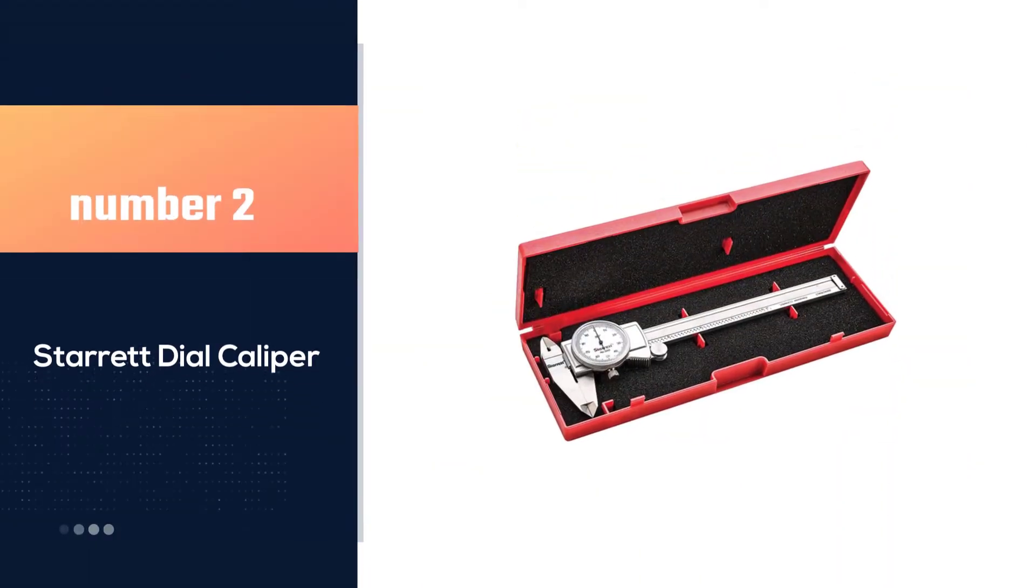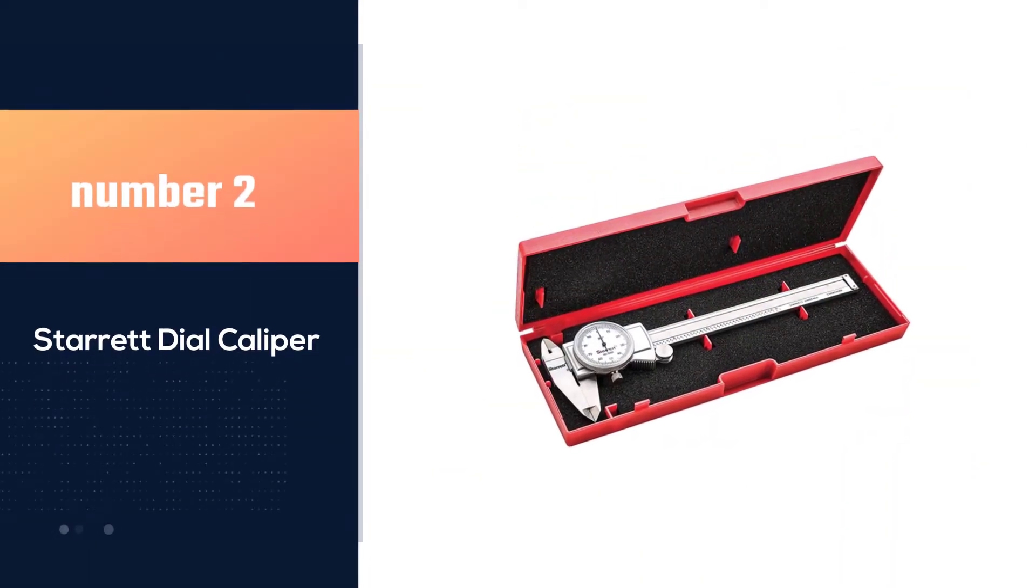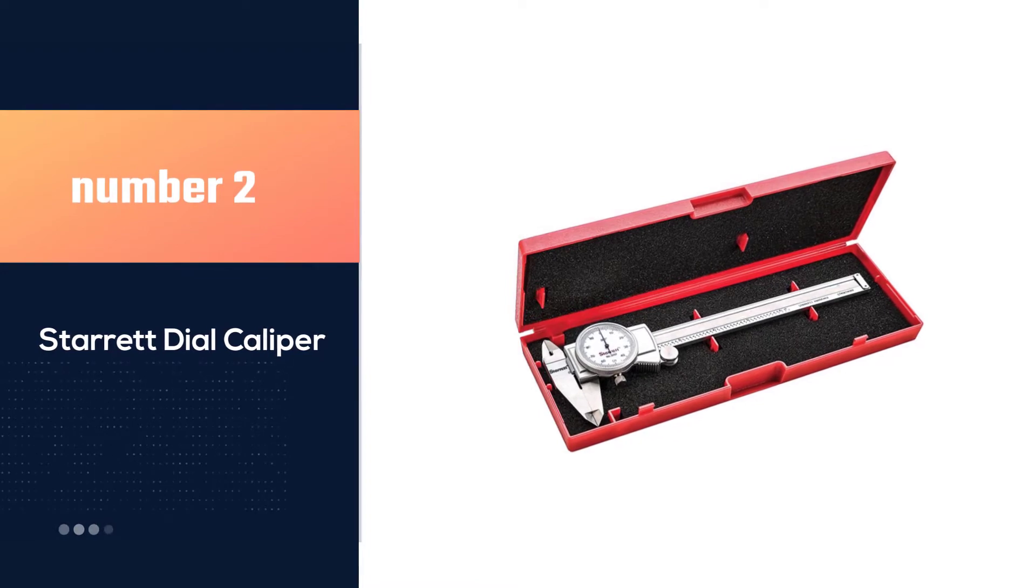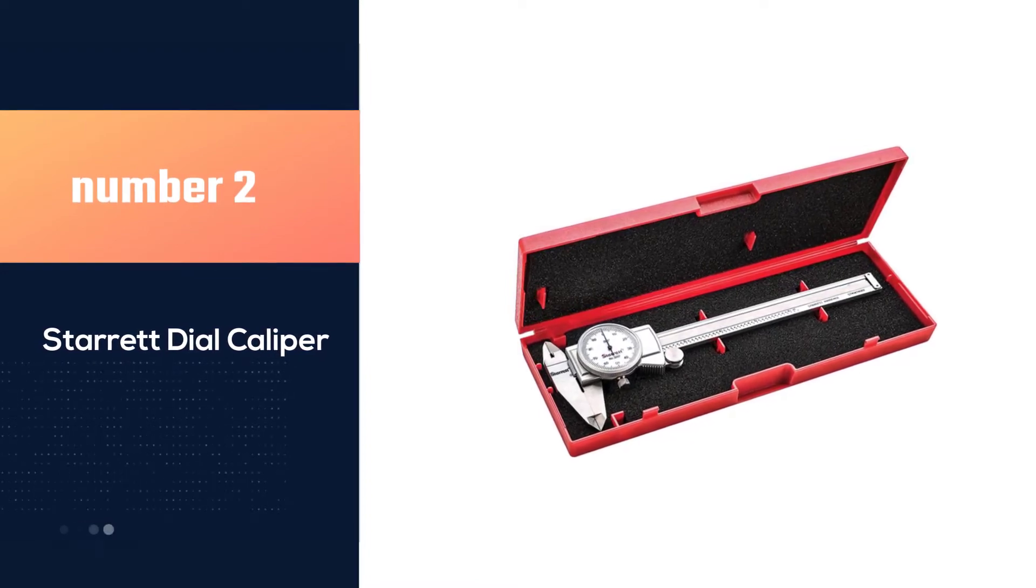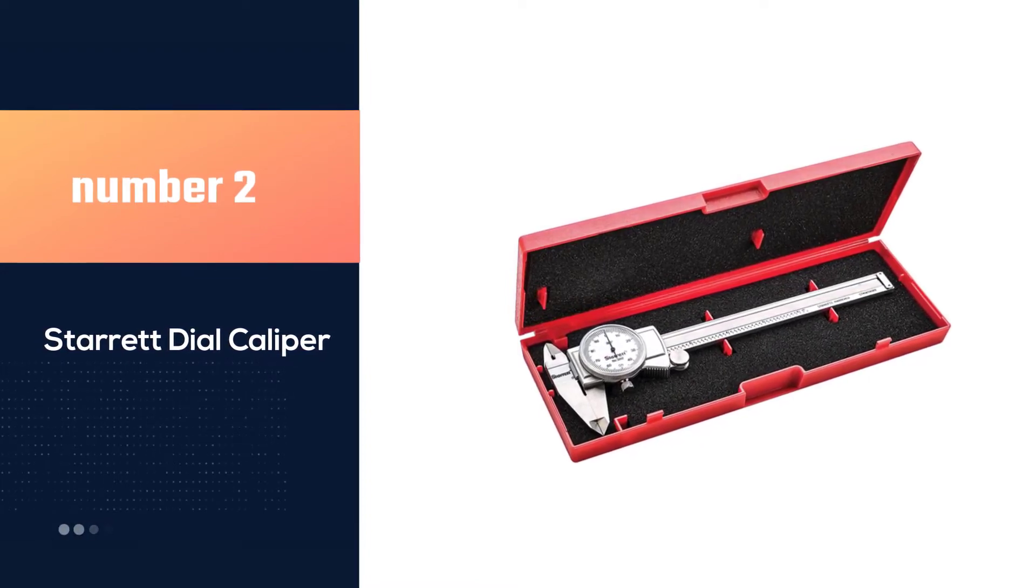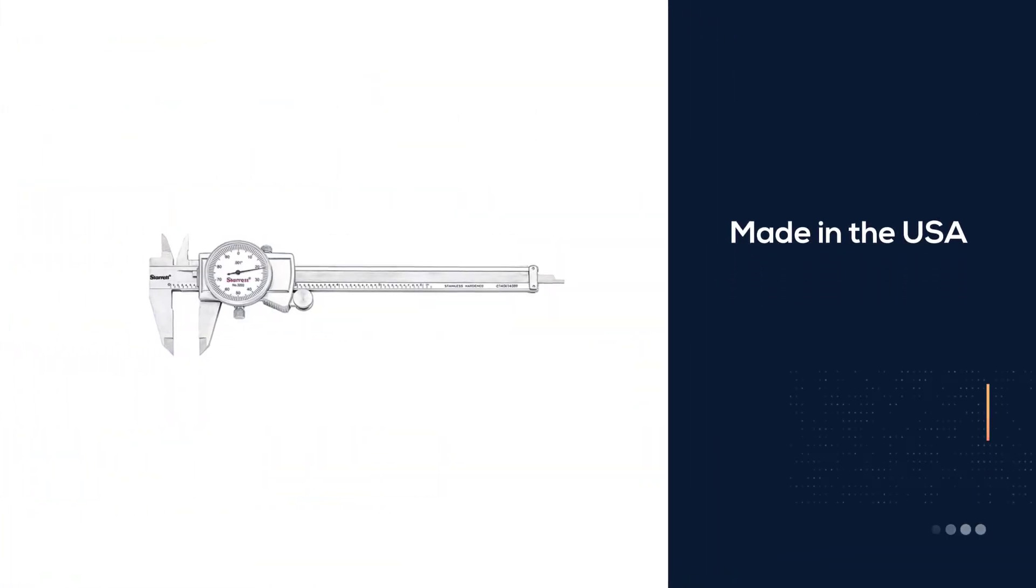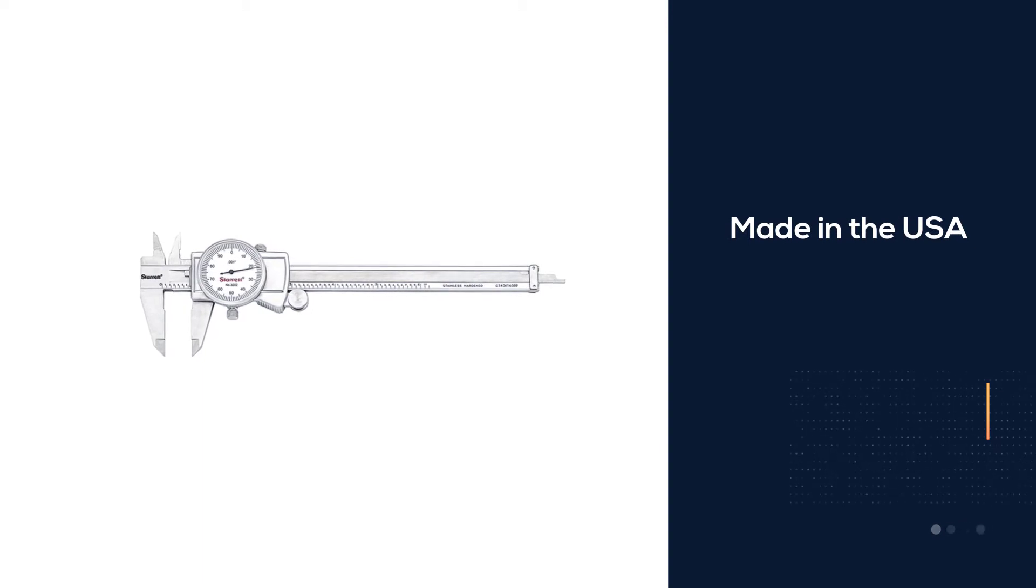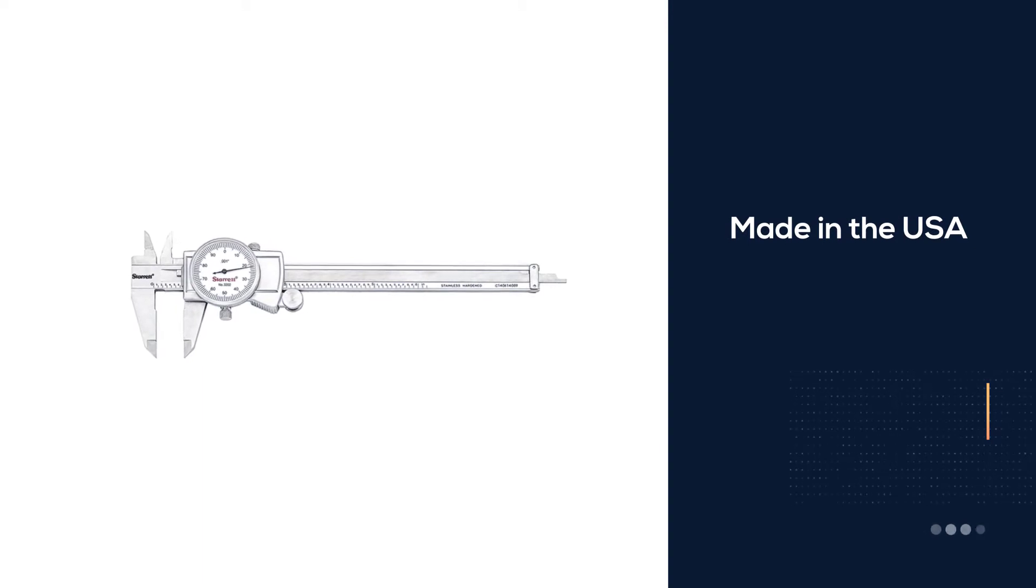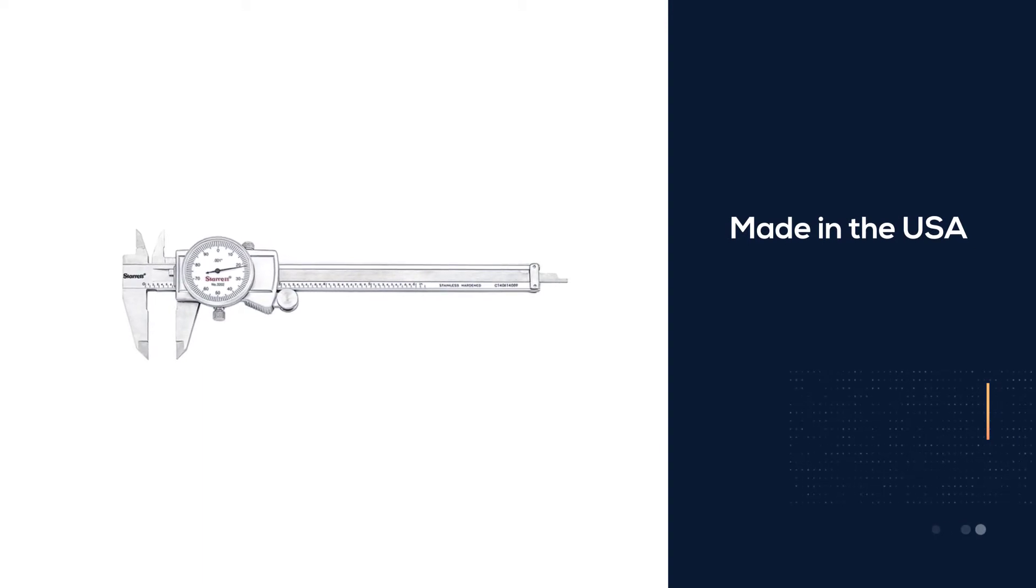Number 2. Starrett Dial Caliper. Another premium choice available to purchase is Starrett. This Starrett model is made in the USA.